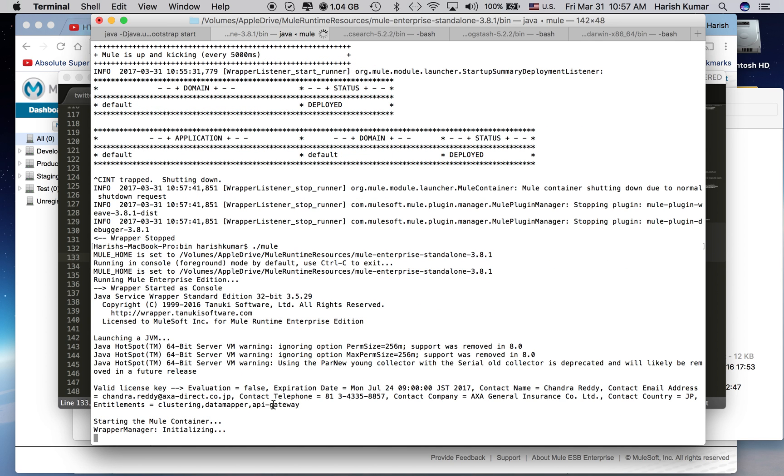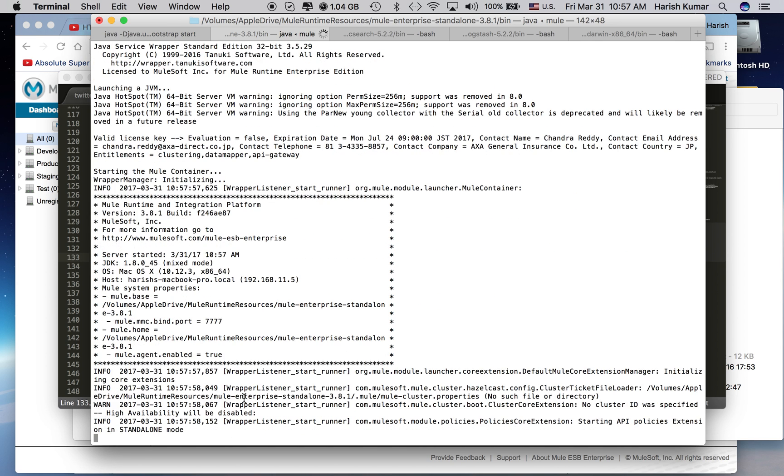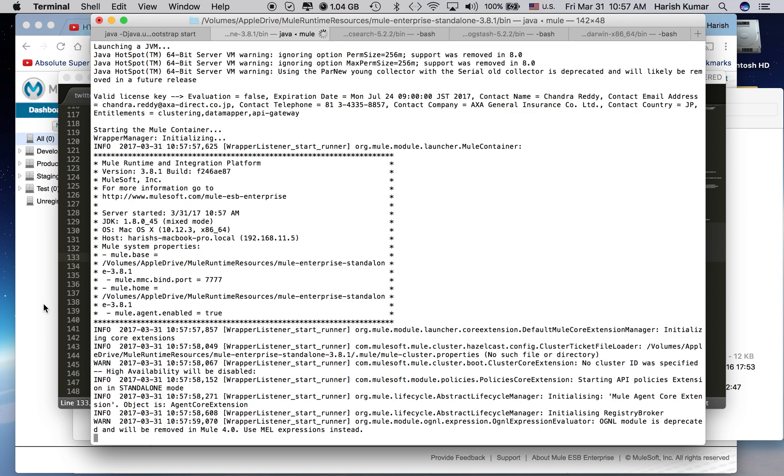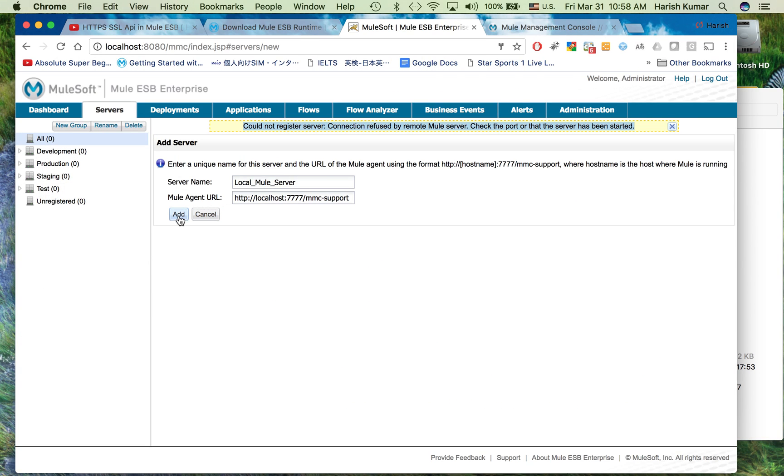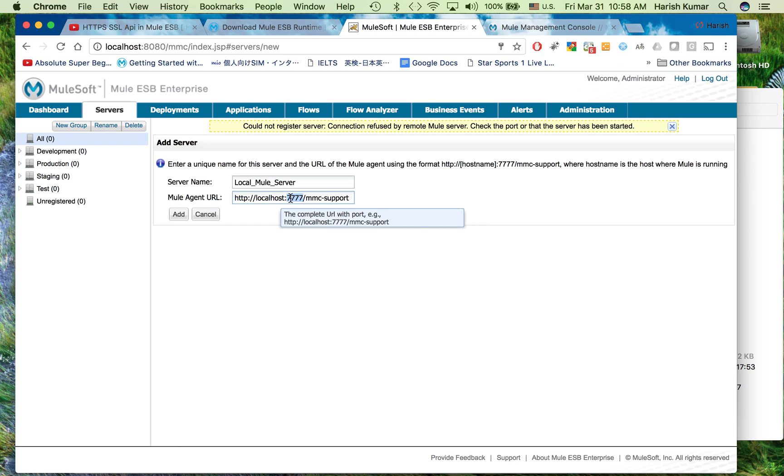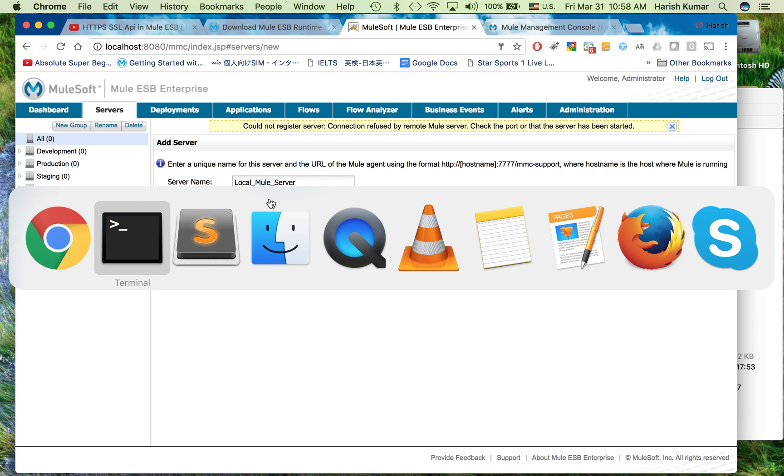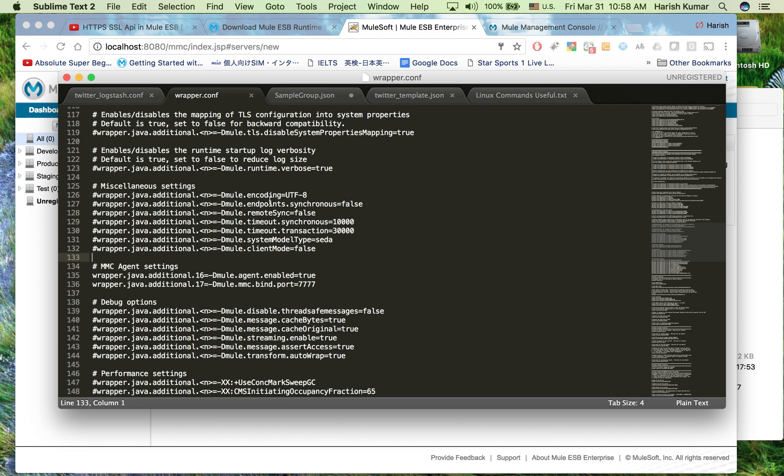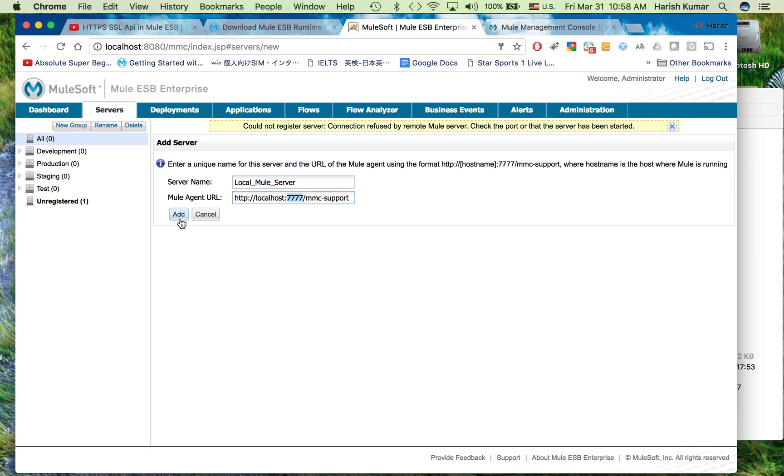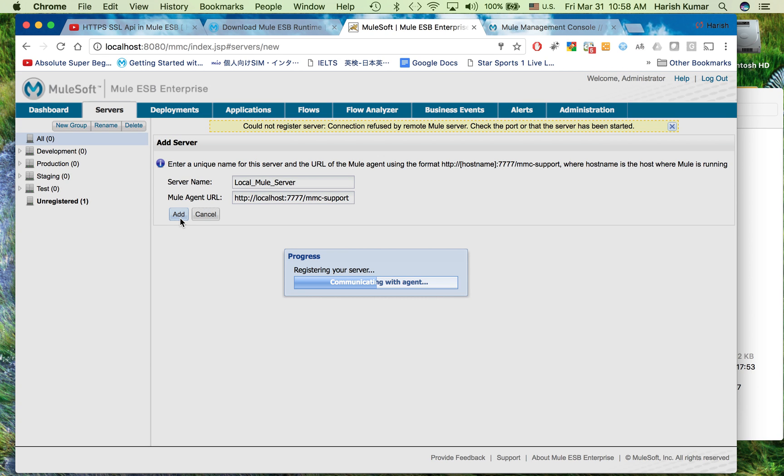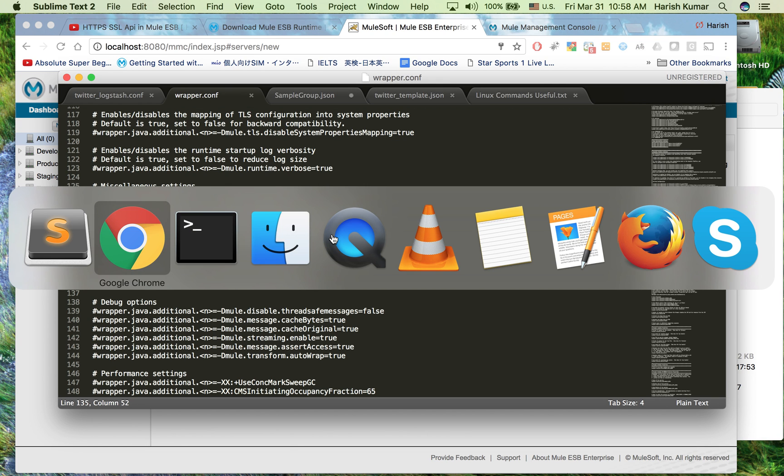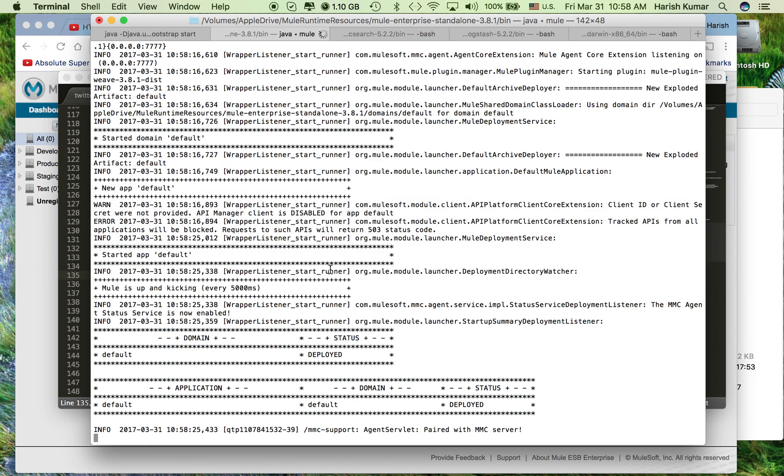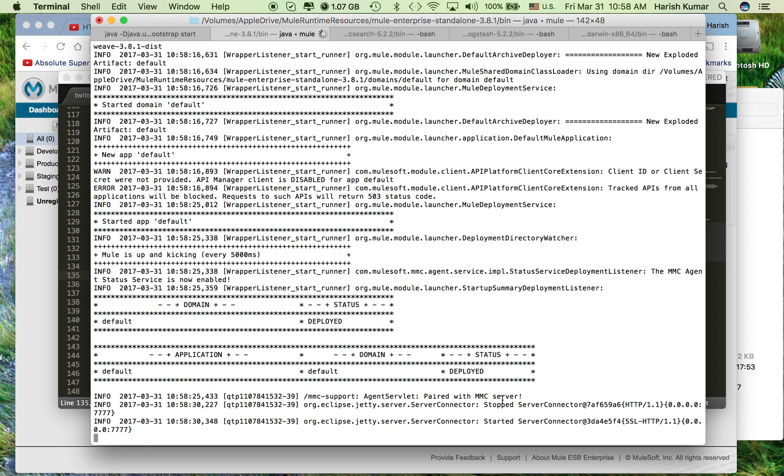Once it is started I will be going back to this one and I will be clicking add again and the communication will happen. My Mule is running on localhost at this port. Always remember if you have downloaded it freshly and unzipped Mule runtime, don't forget to change this setting.